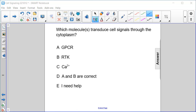Which molecules transduce cell signals through the cytoplasm? GPCR? No — that's across the cell membrane, with one part external and one part internal.